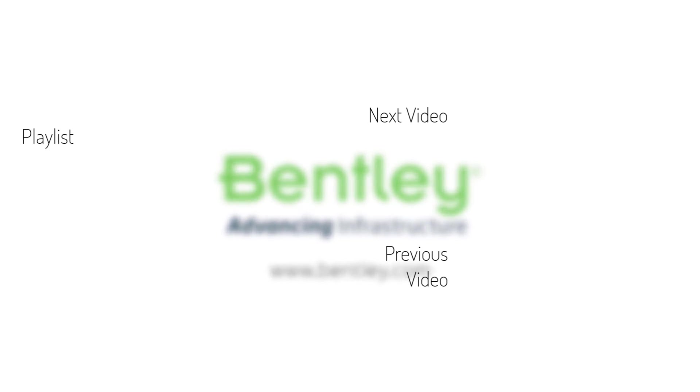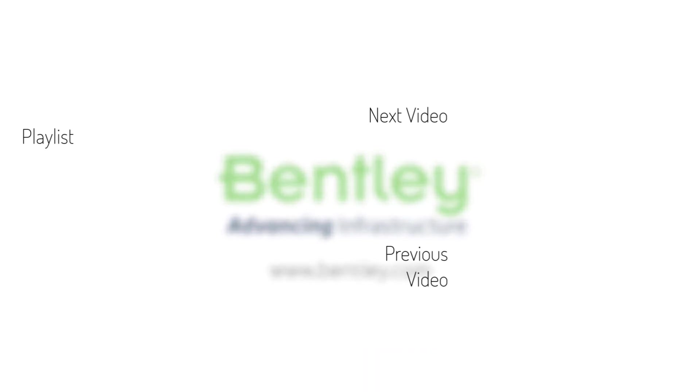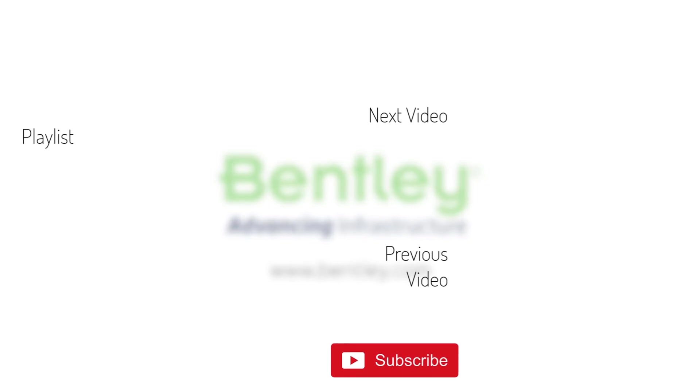If you found this video helpful, please give it a like. If you want to see more such series, consider subscribing to our channel. Thank you, and see you next time.